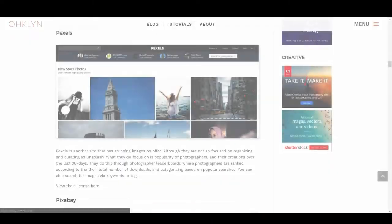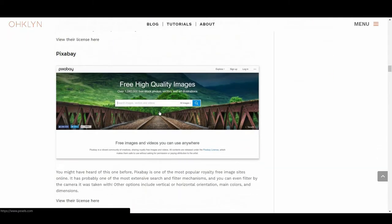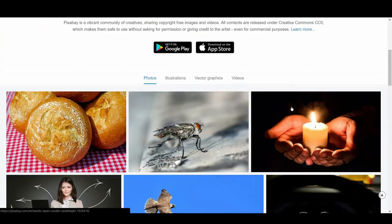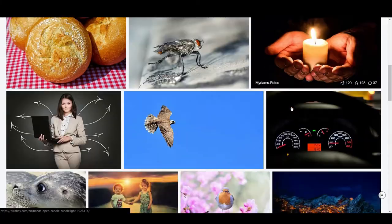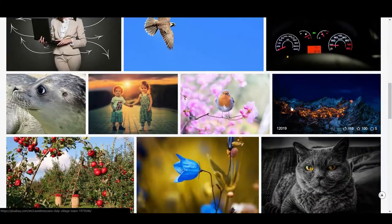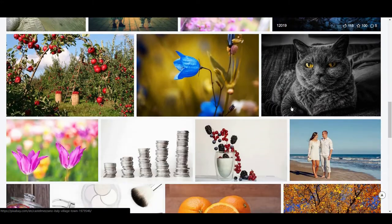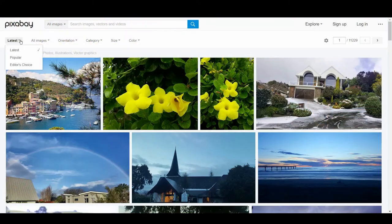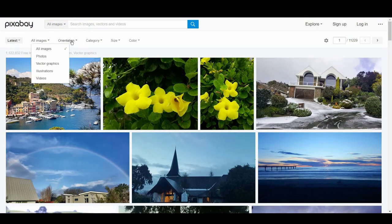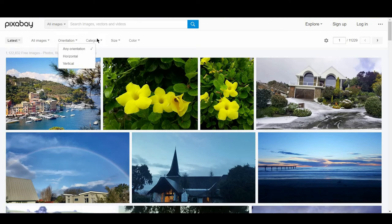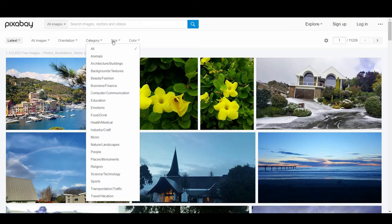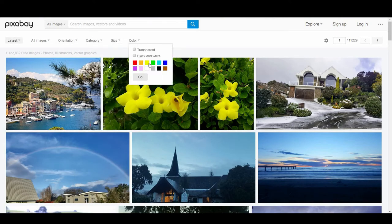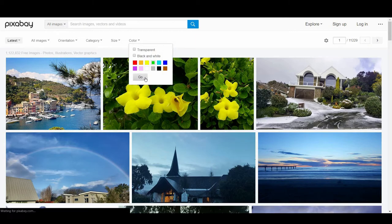We then have Pixabay. You might have heard of this one before, Pixabay is one of the most popular royalty free image sites online. It has probably one of the most extensive search and filter mechanisms, and you can even filter by the camera it was taken with. Other options include vertical or horizontal orientation, main colors, and dimensions.